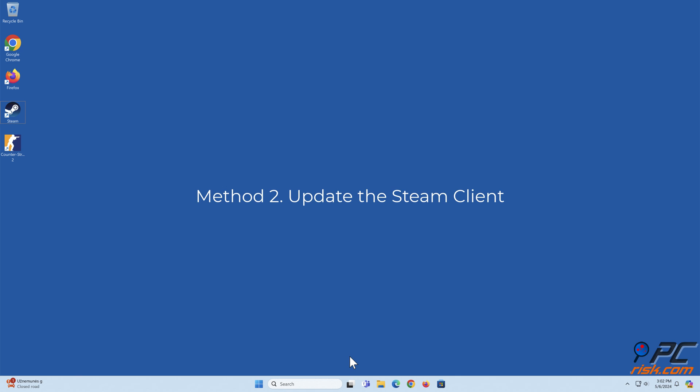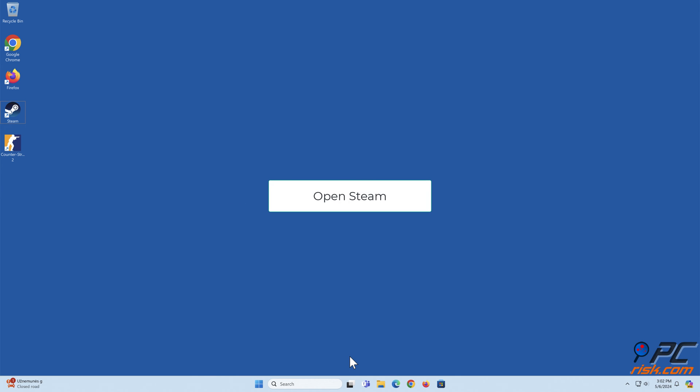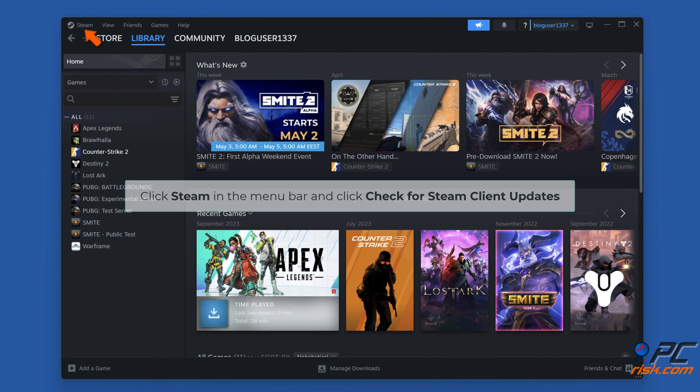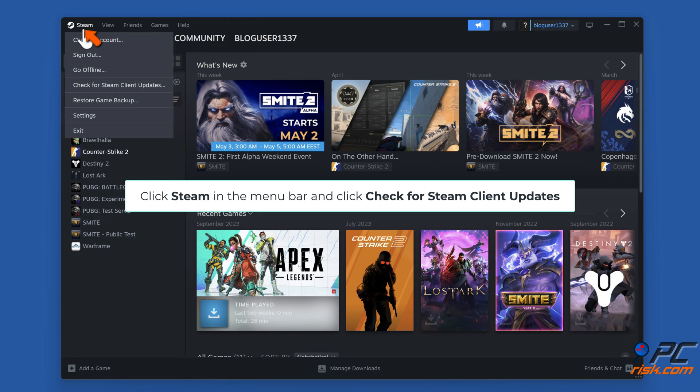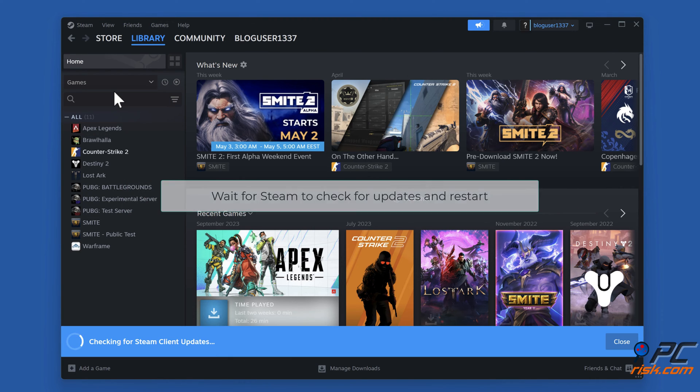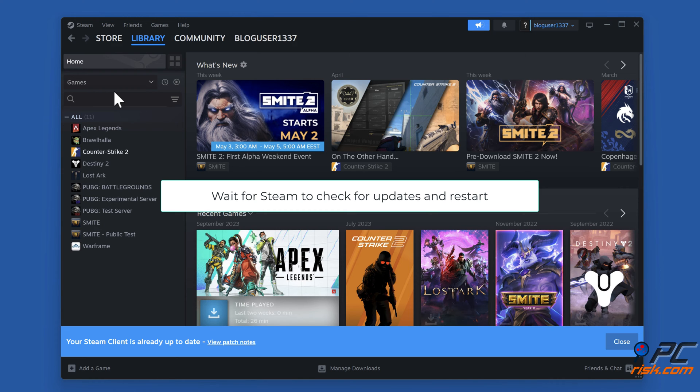Method two: Update the Steam client. Open Steam, click Steam in the menu bar and click 'Check for Steam client updates.' Wait for Steam to check for updates and restart.